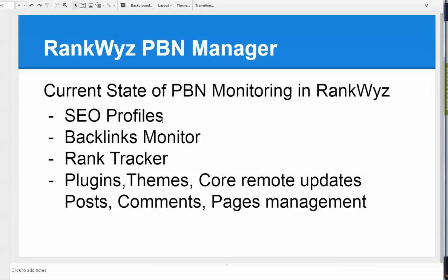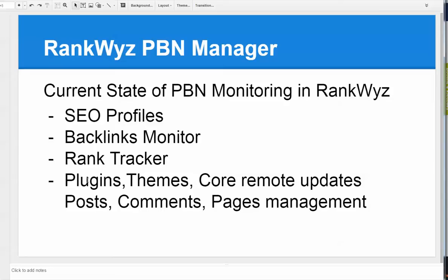Various SEO metrics, you can monitor backlinks, so we have backlinks monitor, you can use rank tracker. Those top three do not require the PBN plugin, but PBN plugin itself, with PBN plugin installed in WordPress, you can see all the alerts and updates for plugins, themes, core itself, update them from one location, managing posts, comments, pages, and so on.